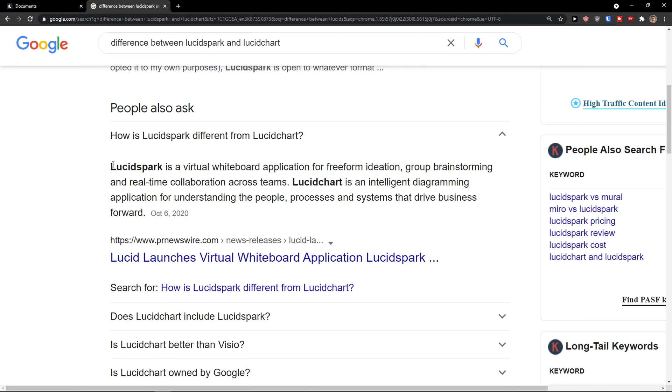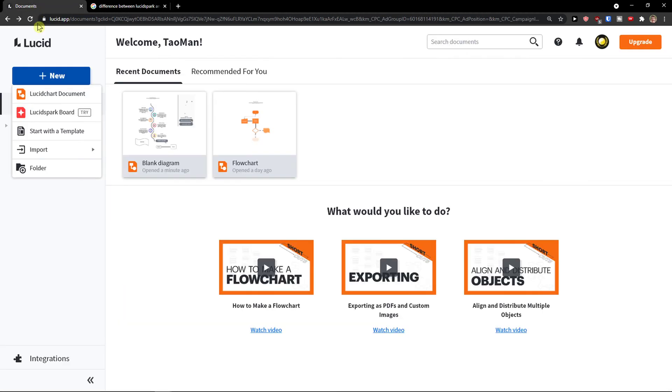Lucidchart is an intelligent diagramming application for understanding the people, process and systems that drive business forward. So Lucidspark is really great for collaborating with others. Lucidchart document is when you want to connect it with Google Sheets and you want to have plenty of numbers and presentations there, it can be really useful.